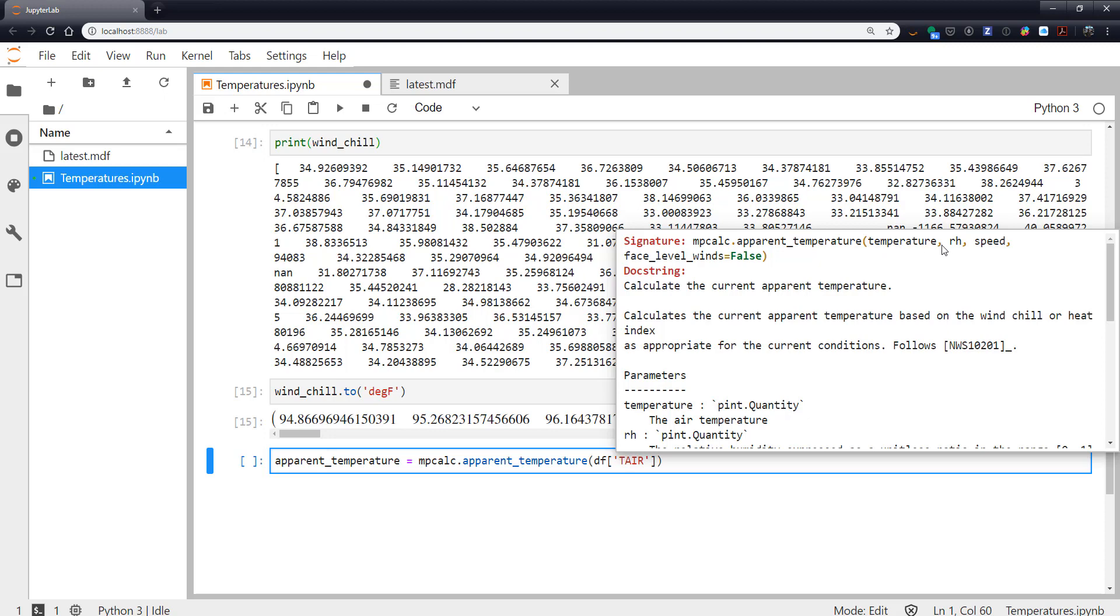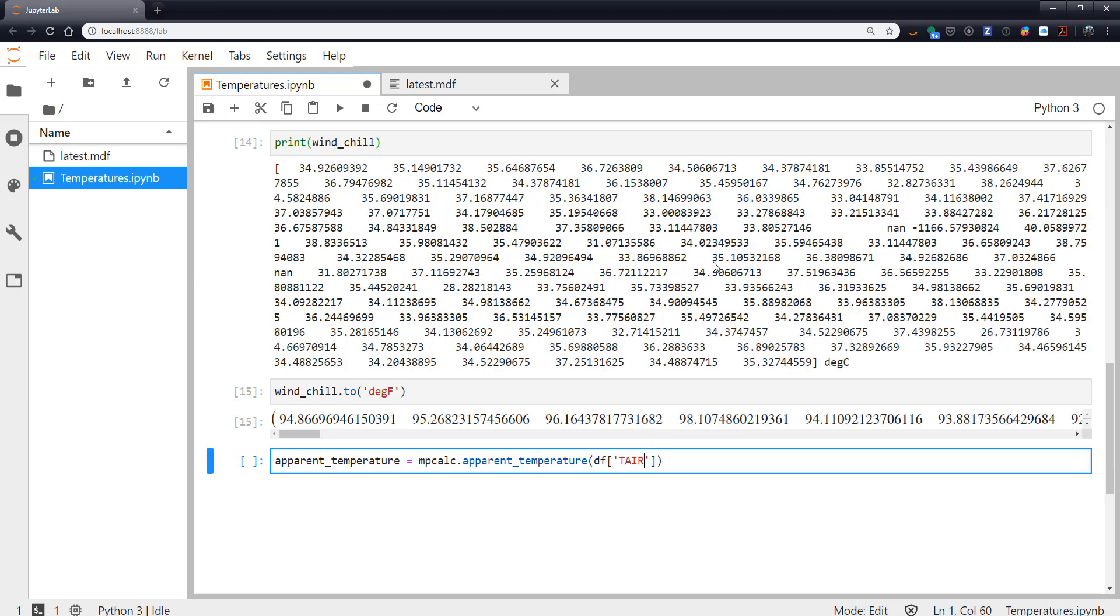So it needs temperature, relative humidity and wind speed. And that face_level_winds flag is also there because it could be using wind speed or it could be using relative humidity depending on if heat index or windchill makes sense at that location.